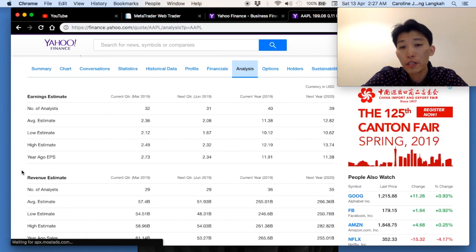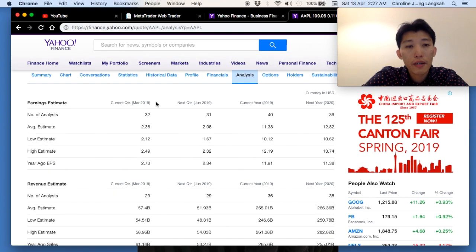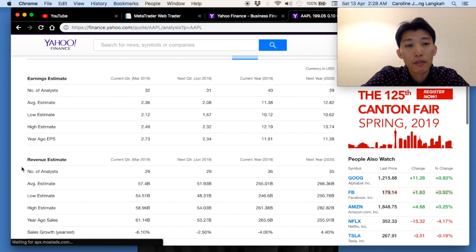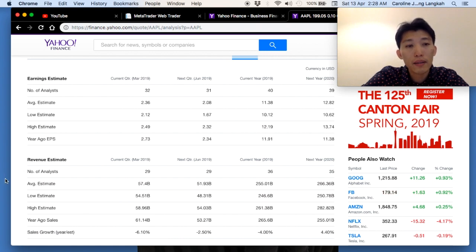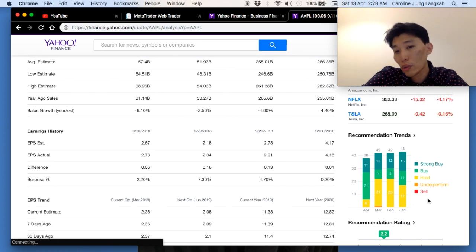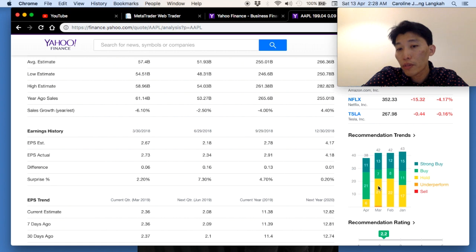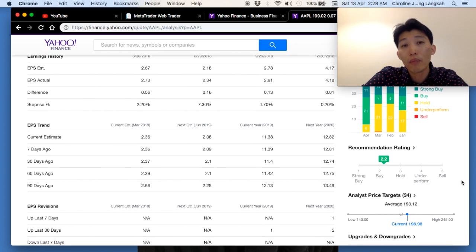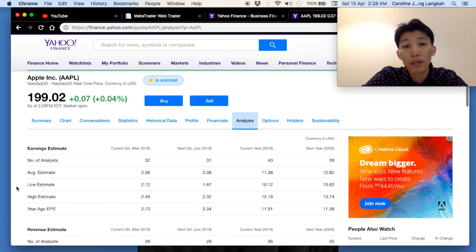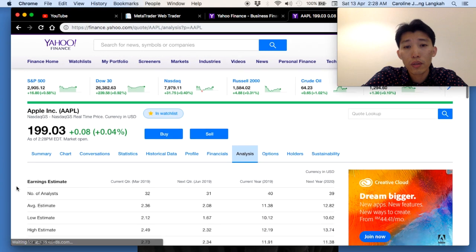Yahoo Finance also shows analyst research. For example, for the current year March 2019, you can see earnings estimates of $2.06 from 29 analysts, with projected revenue of $57 billion. From January to April, more analysts have been upgrading their ratings — moving from 'hold' to 'buy'. The analyst recommendation score is between one and two, which is really good, meaning most analysts are bullish on Apple.